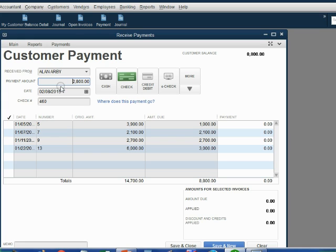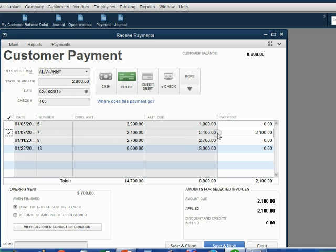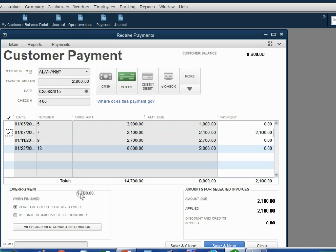Look how QuickBooks applies the payments when I click the check mark in the margin myself. When I click first on invoice number 7, all of invoice number 7 is paid because the payment was more than the invoice. However, there's still $700 of this payment not yet applied.